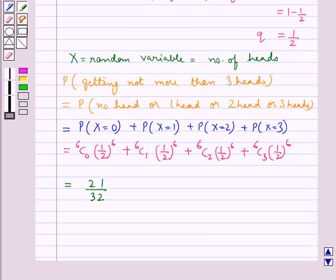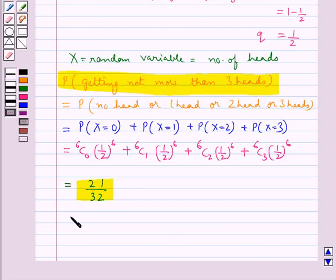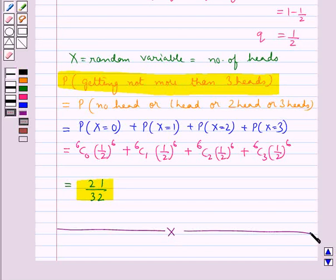So, when 6 coins are tossed simultaneously, the probability of getting not more than 3 heads comes out to be equal to 21 upon 32. This completes the session. Hope you have understood Bernoulli trials and binomial distribution.